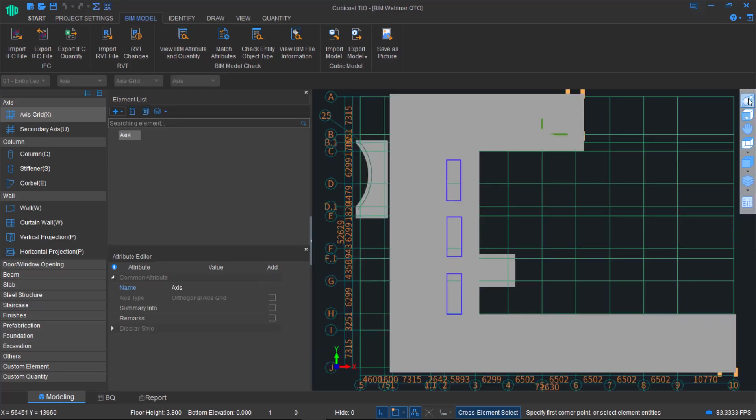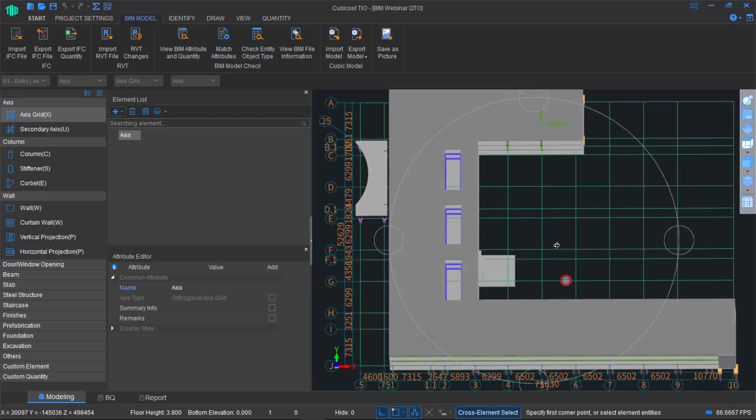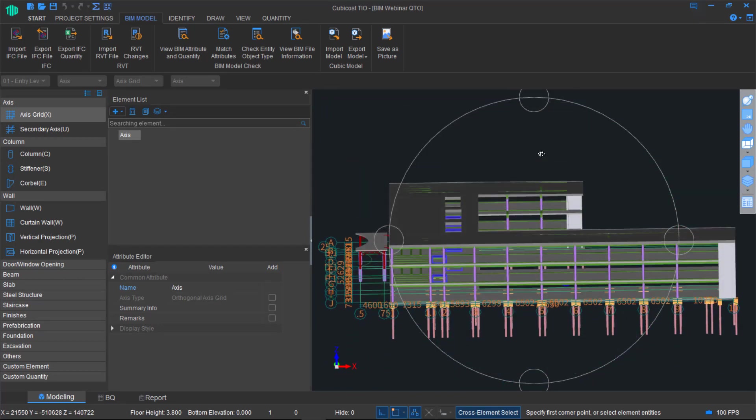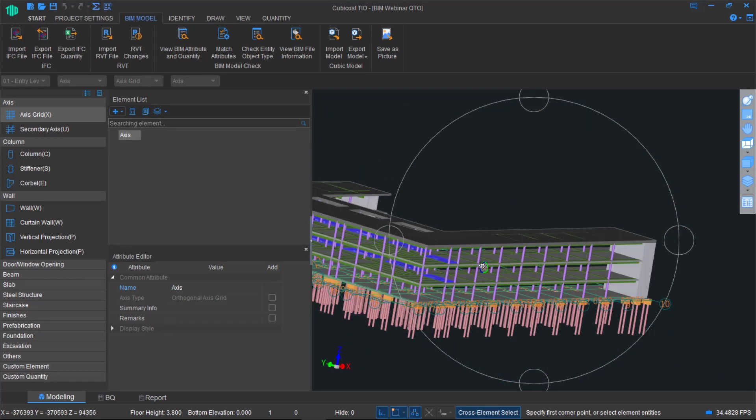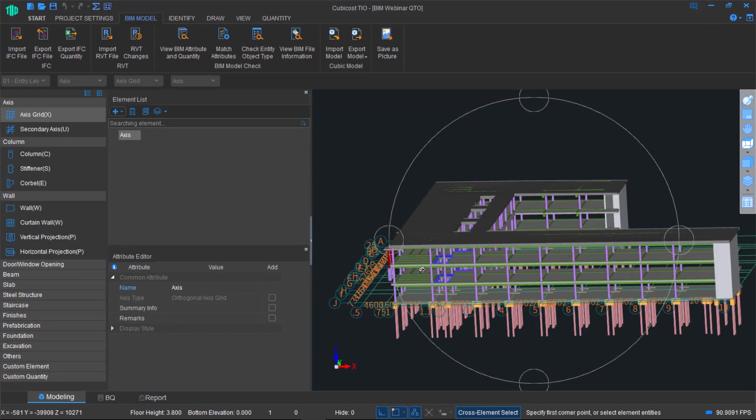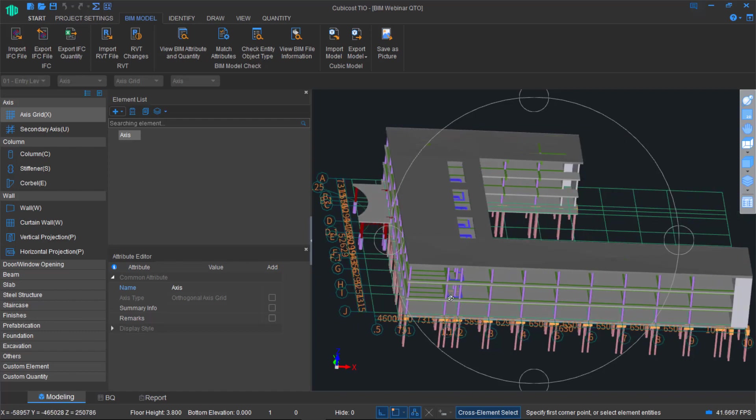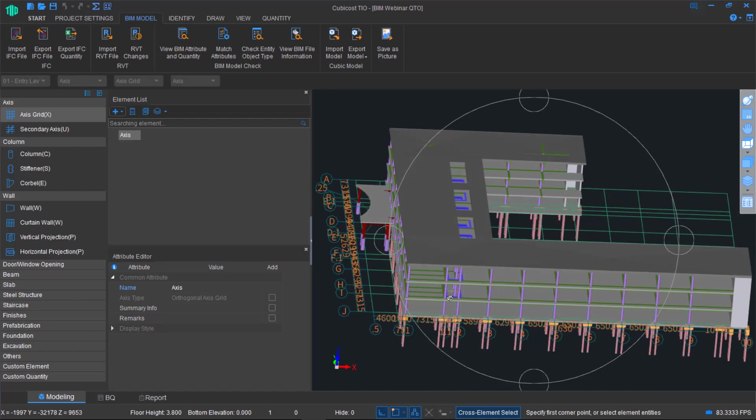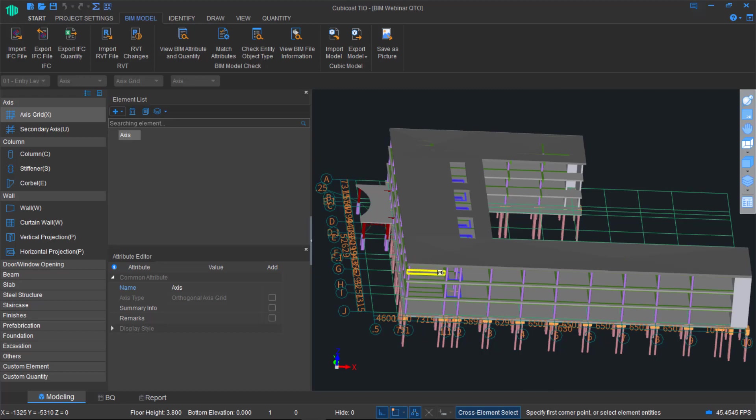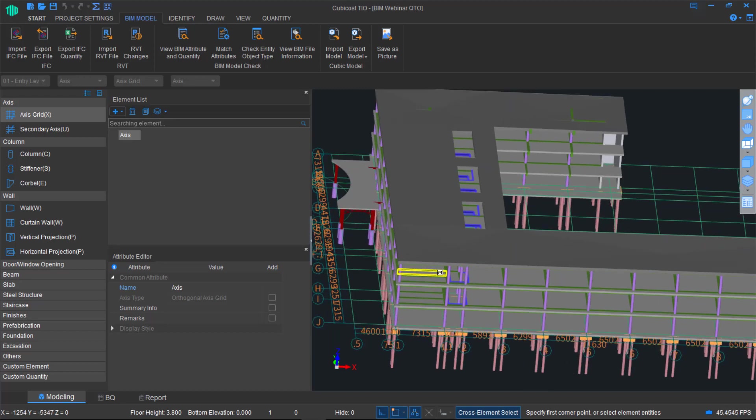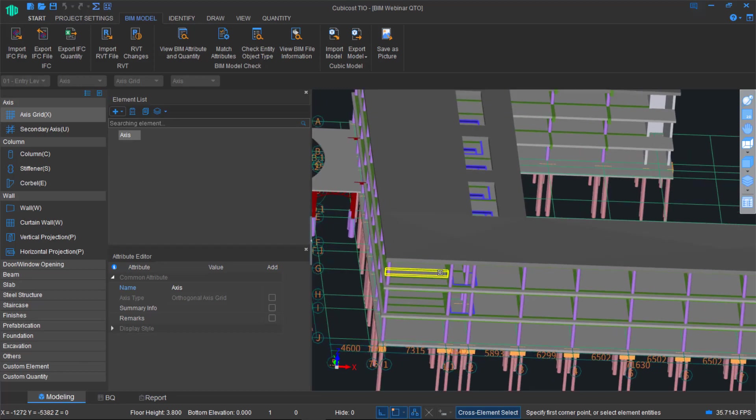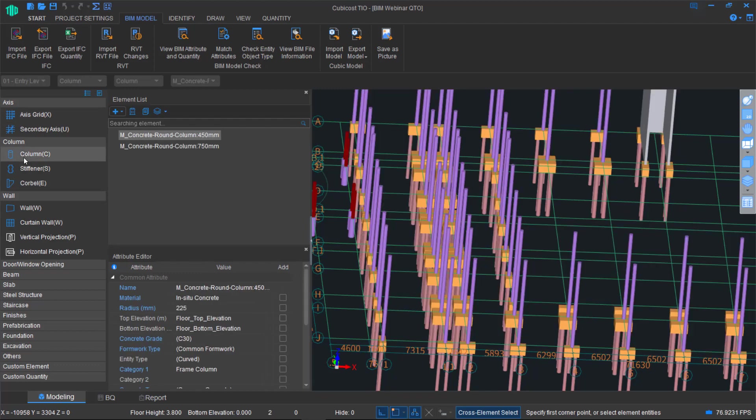I'll just show you what the structural model looks like now. Now that it's been imported, we can interrogate it further. For instance, I've just zoomed into the columns. You can see in this model, there are two different types, 450 by 750.